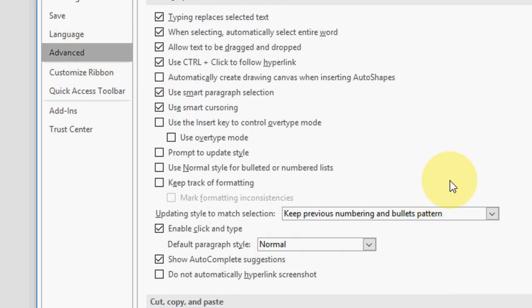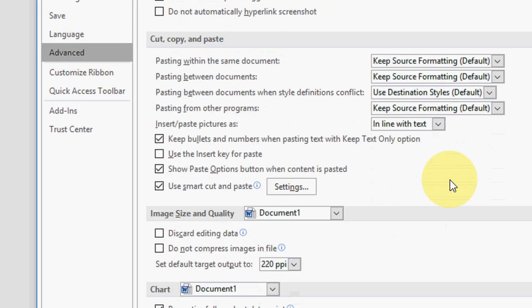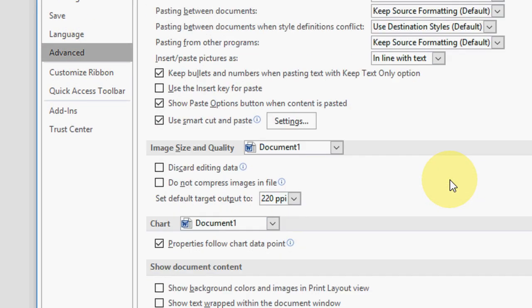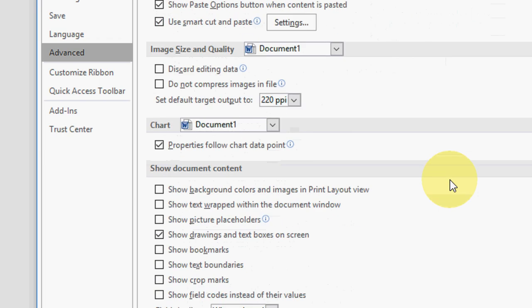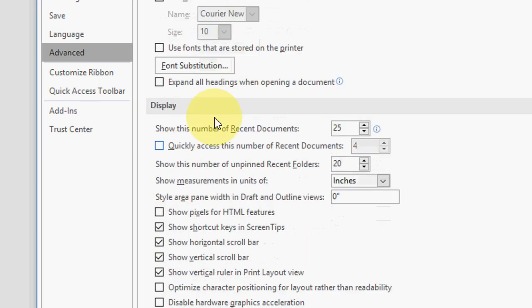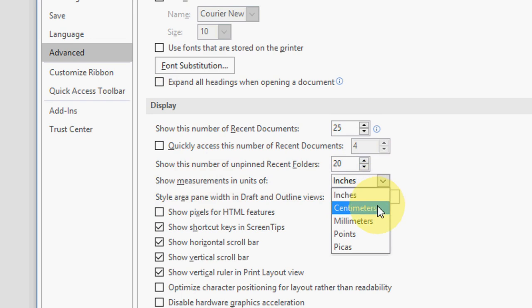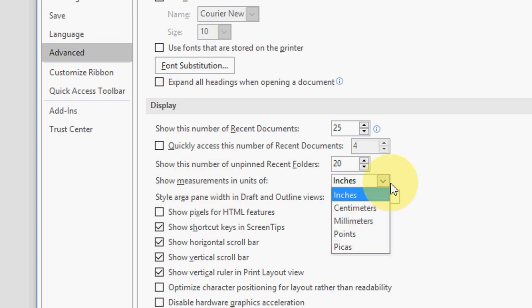Scroll down and you will see a display option. Here display and here show measurement in units of, so by default it's in inches. Now you can change like centimeter, millimeter, point. So let's see the centimeter.